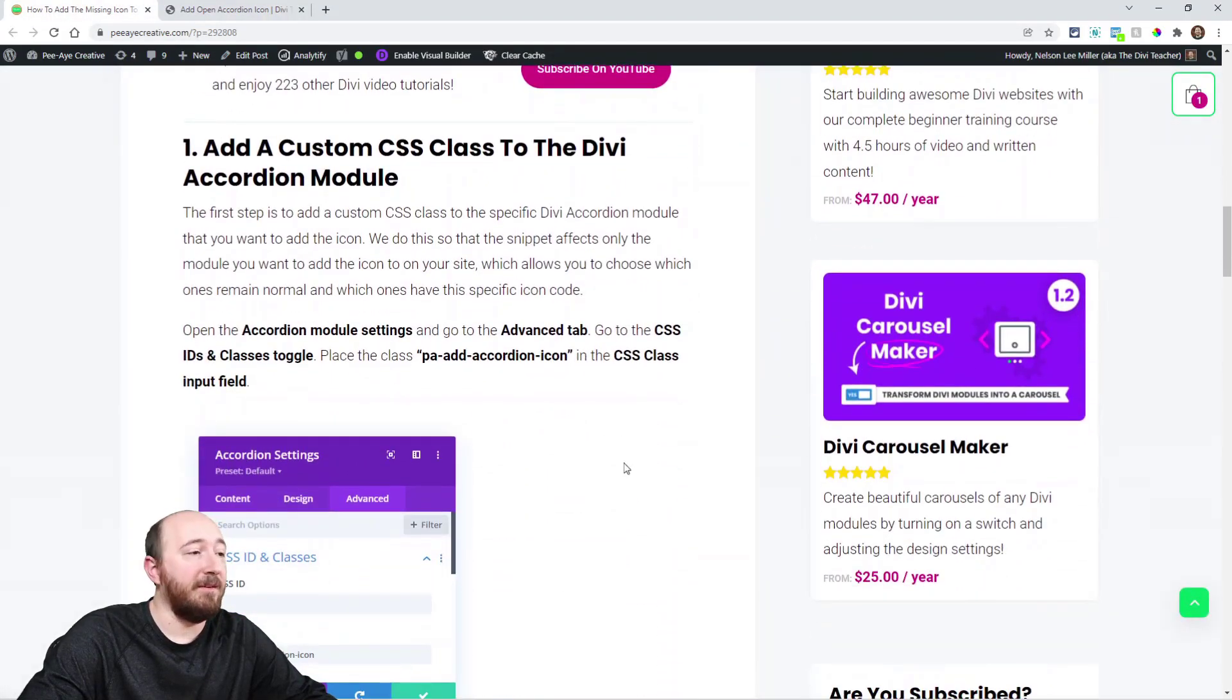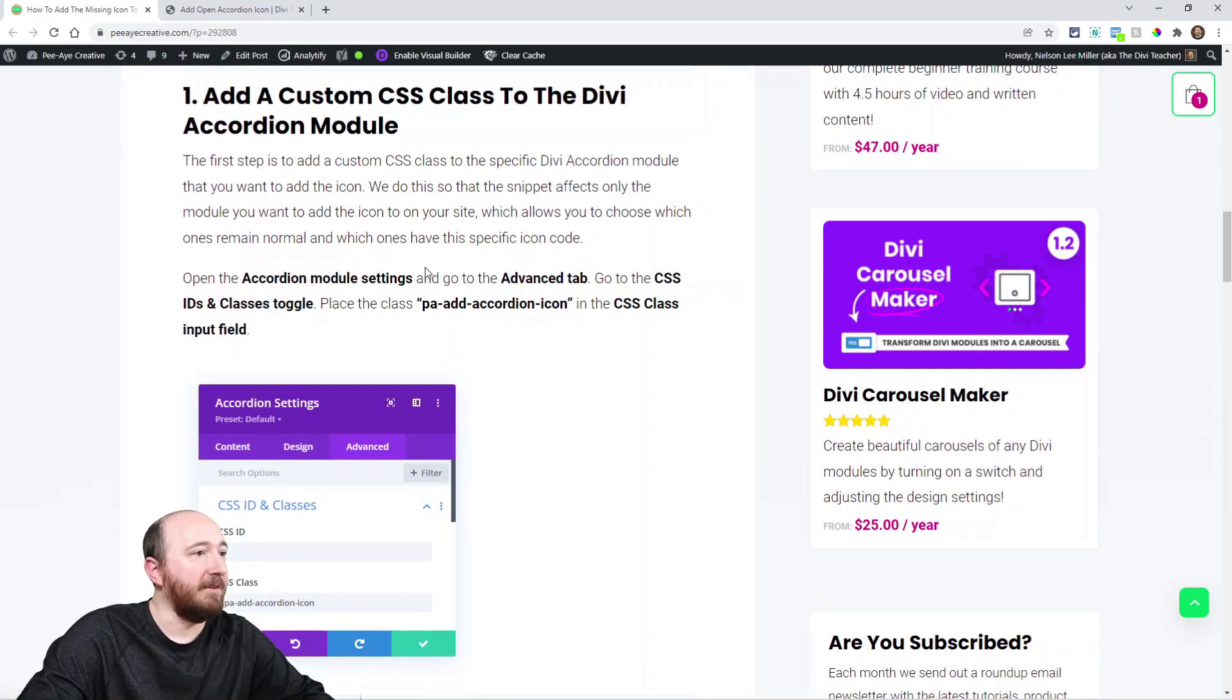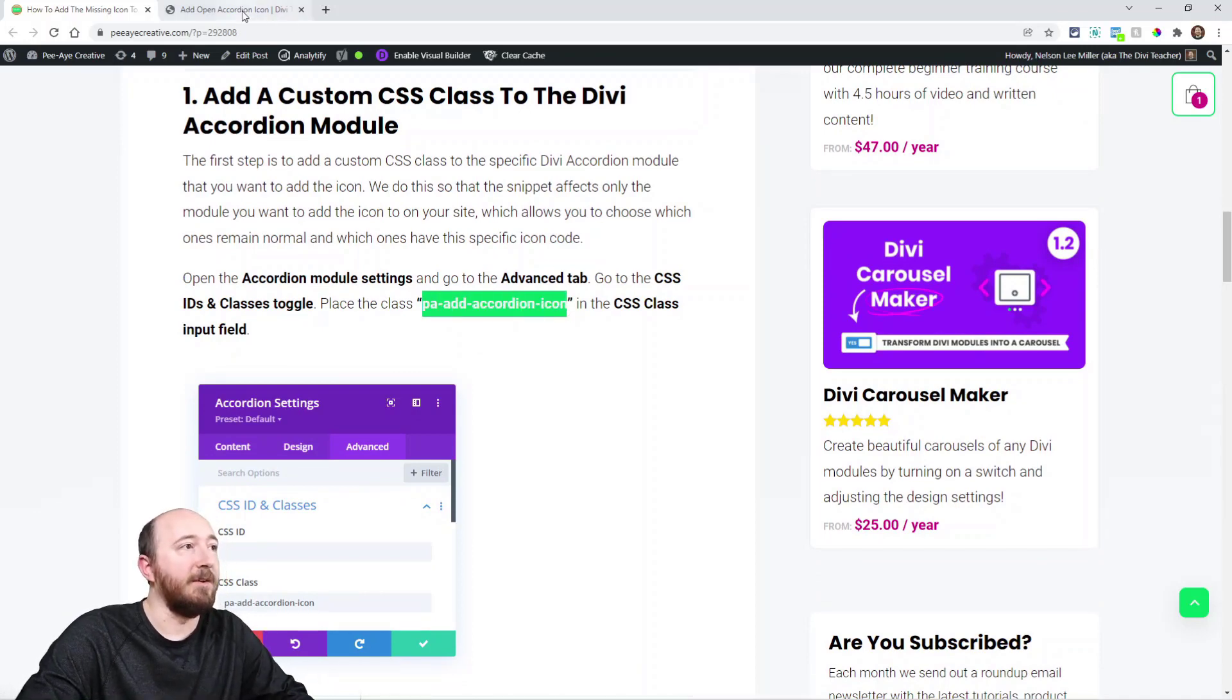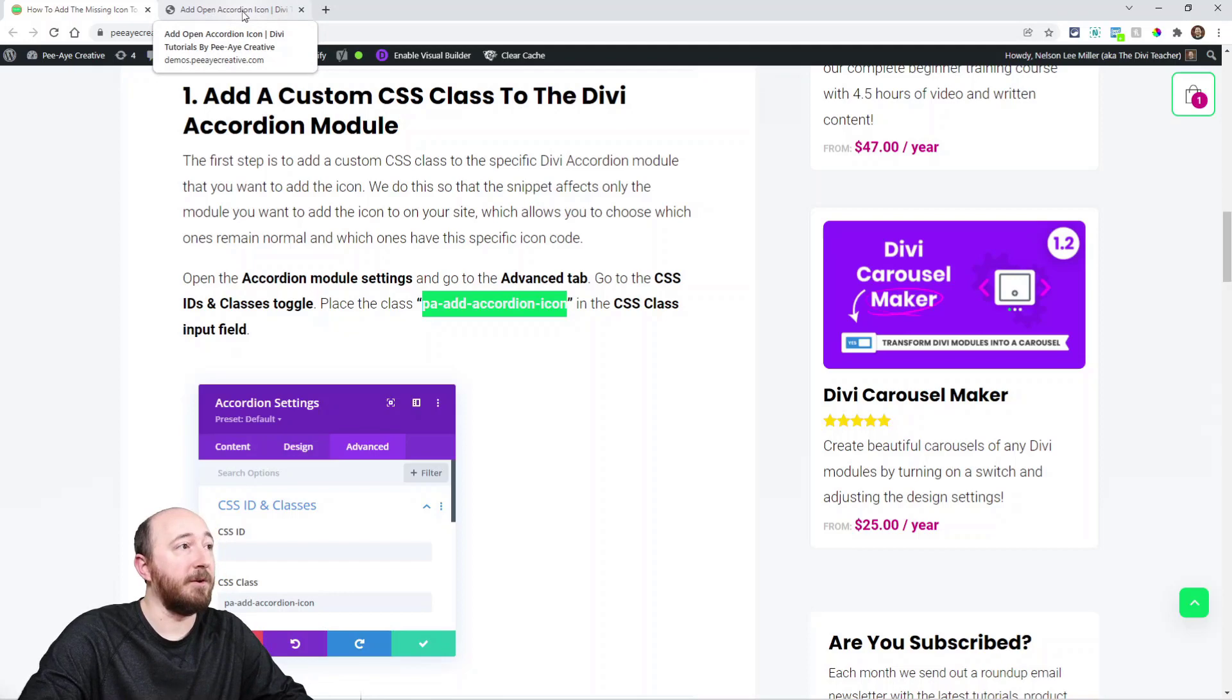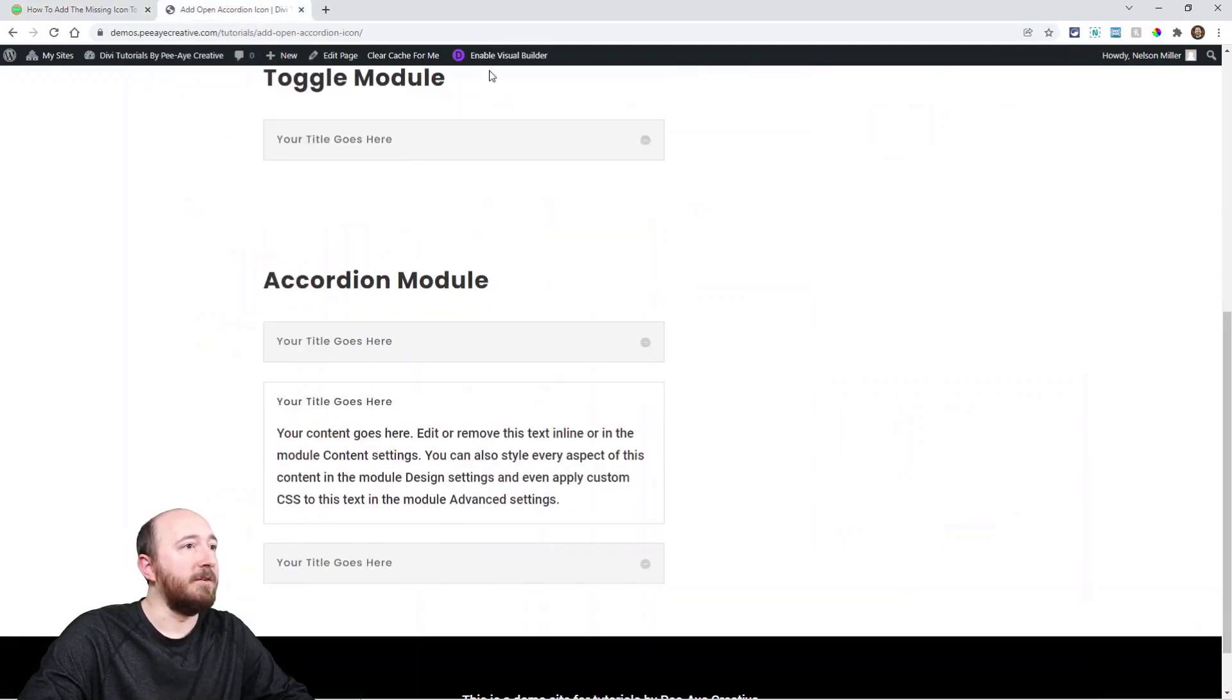Now it's really easy. The first step we're just going to add a custom CSS class and I have that described here but basically copy this and then go to your website to your accordion module. I'm just getting the builder here.